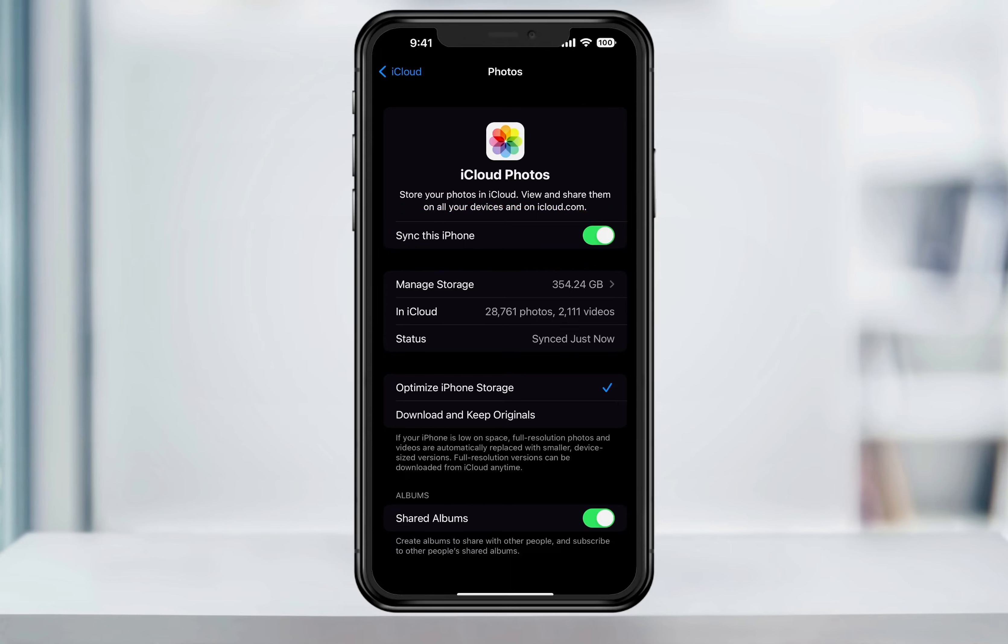Depending on how much space you use, this could take a while. For this video, we're not going to look at the other options in here. Once everything syncs, let's look at where to find the photos in the cloud.